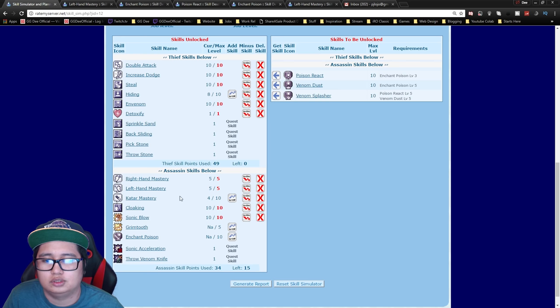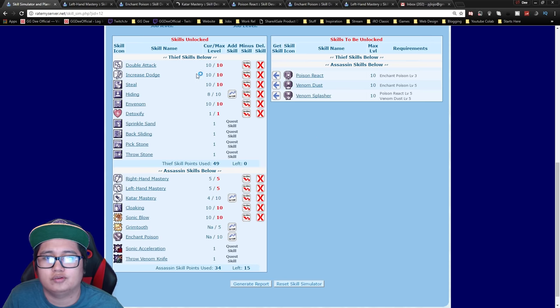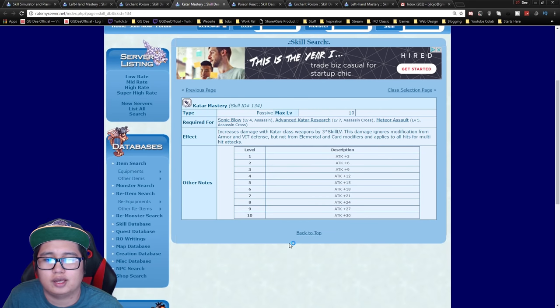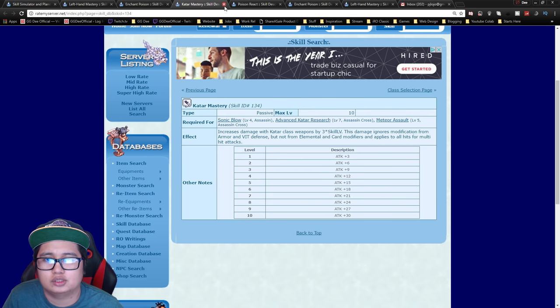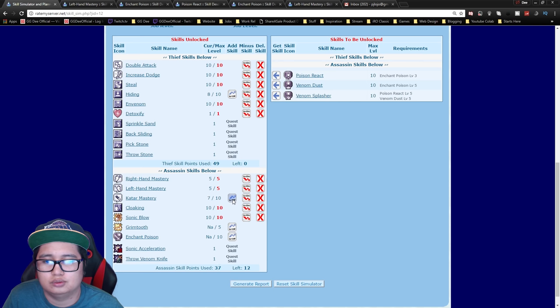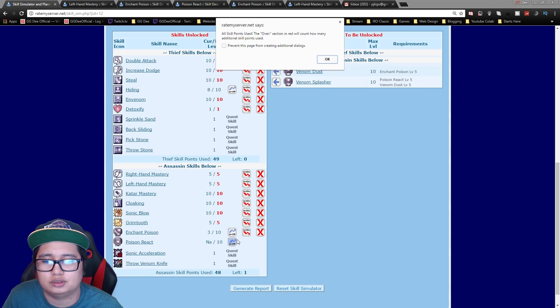Once you're done with that you can get Katar mastery. I'm not quite sure if this actually increases your damage by a lot. Yeah it's extra damage so might as well get it. So yeah max that out and then you get Grimtooth. After that you're pretty much set.